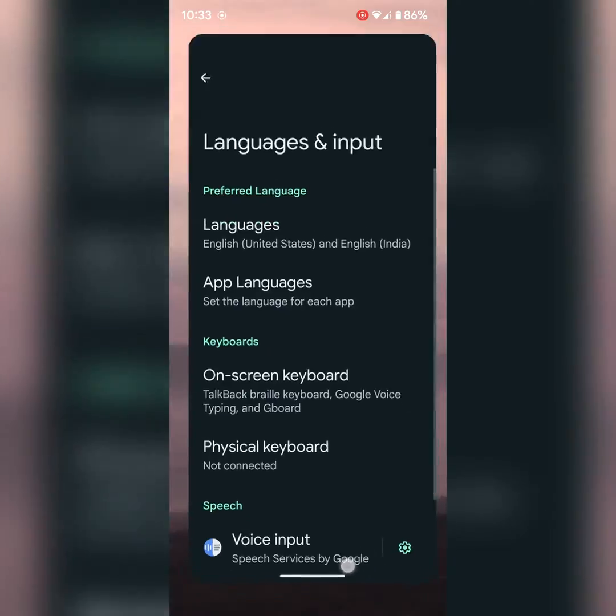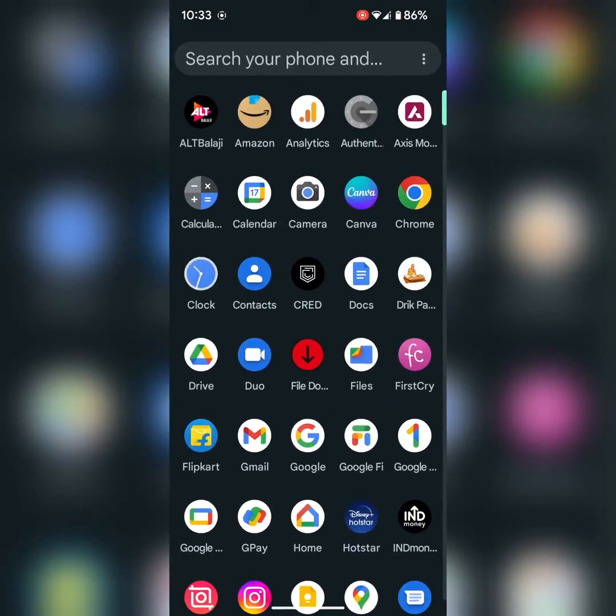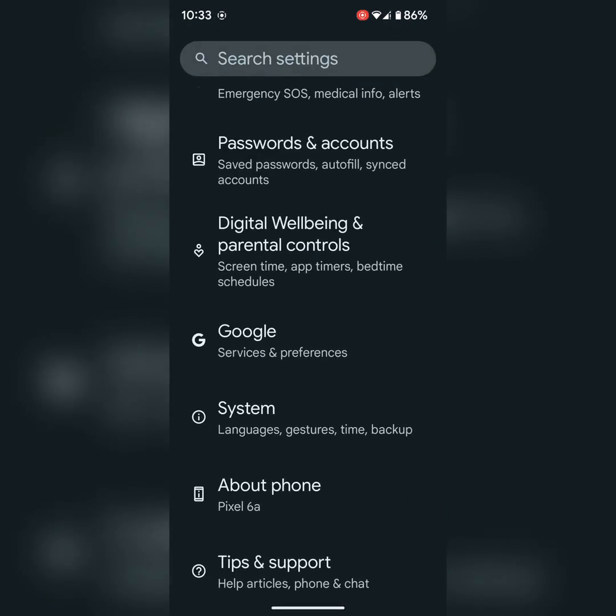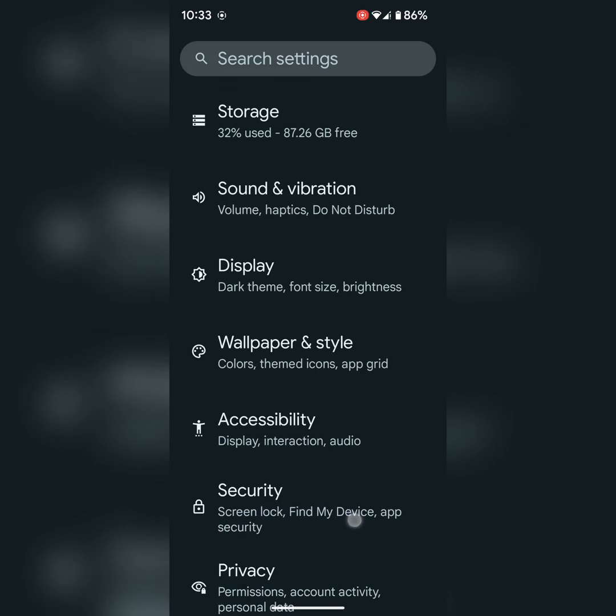You can also use app settings. Go to settings. Tap on apps.